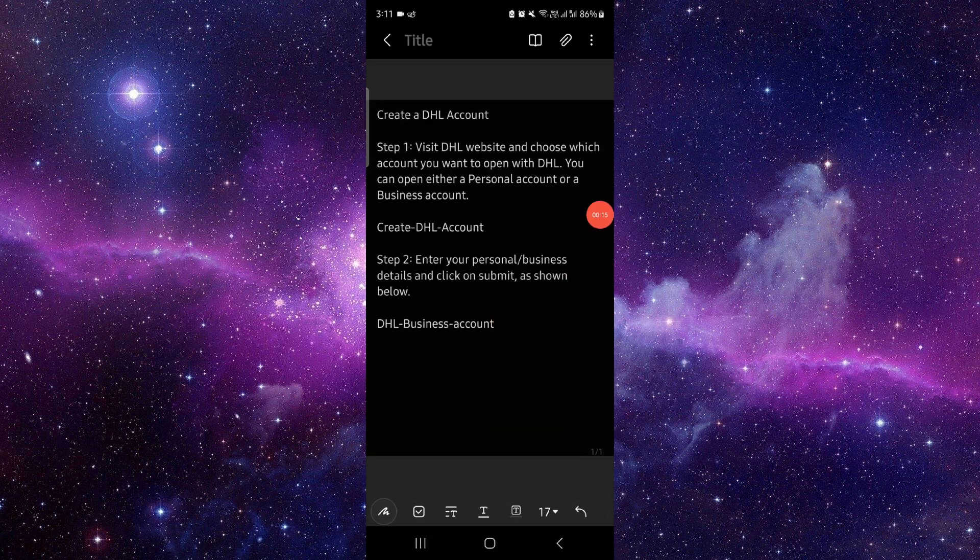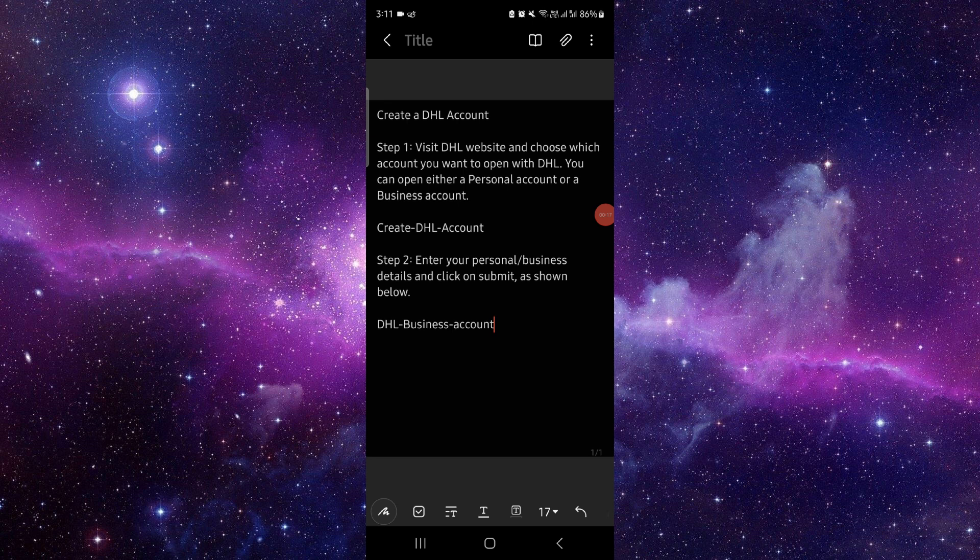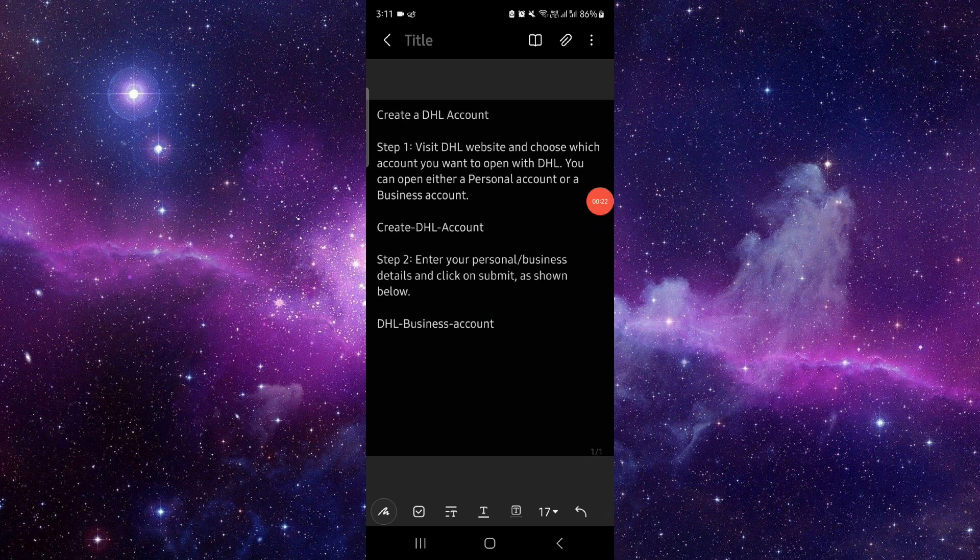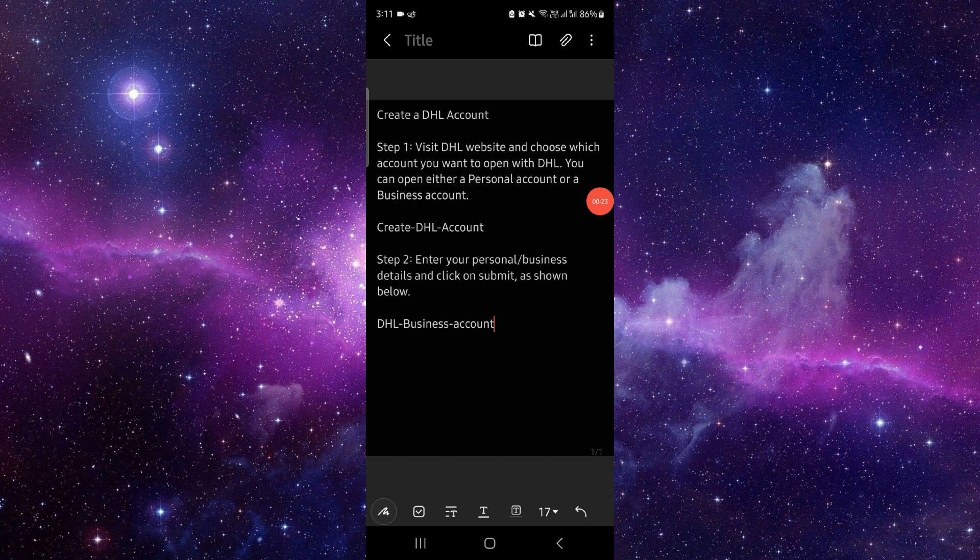create a DHL account, visit the account, choose the account here that you want to open with DHL. Either choose personal or business, then you can enter the personal or business here